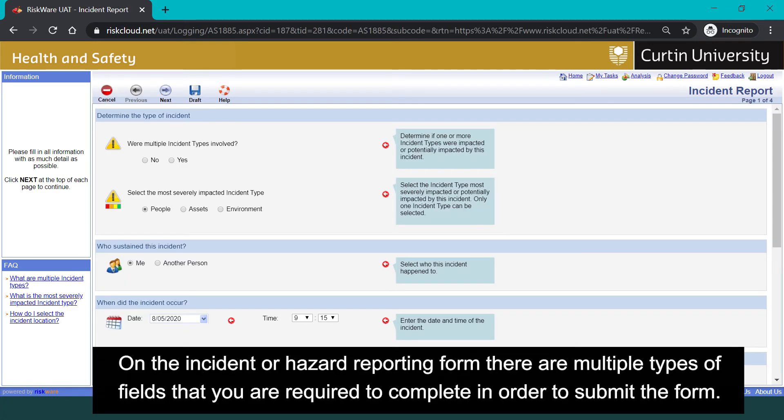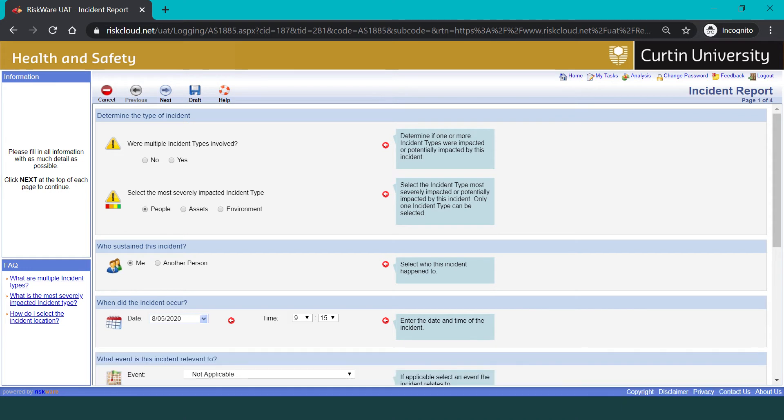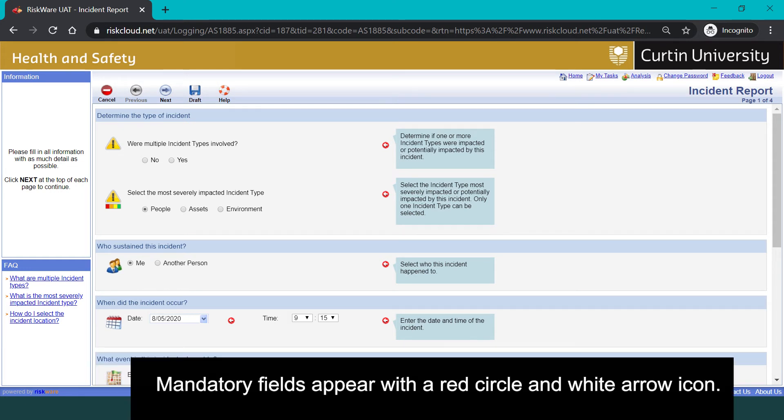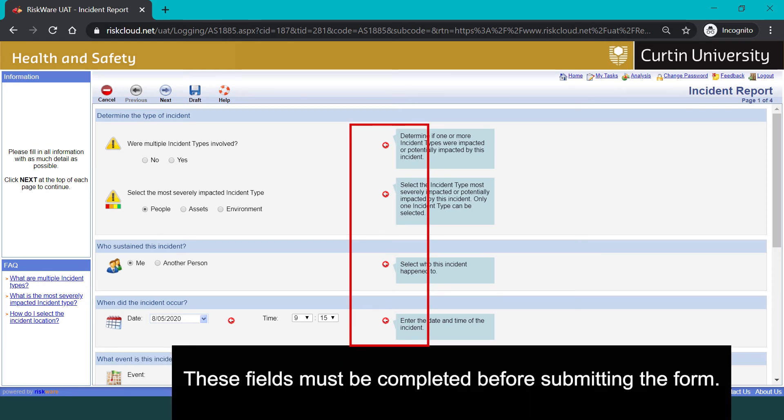On the Incident or Hazard reporting form, there are multiple types of fields that you are required to complete in order to submit the form. Mandatory fields appear with a red circle and a white arrow icon. These fields must be completed before submitting the form.